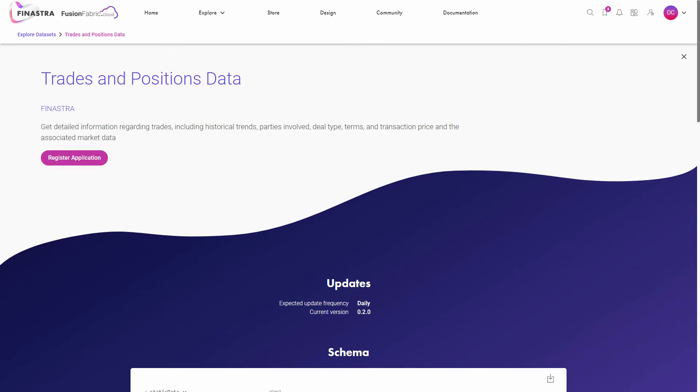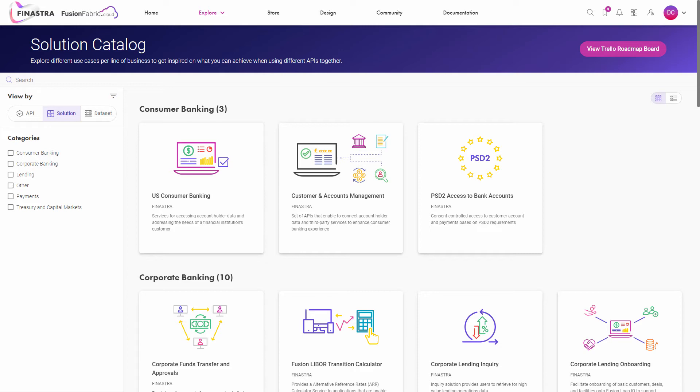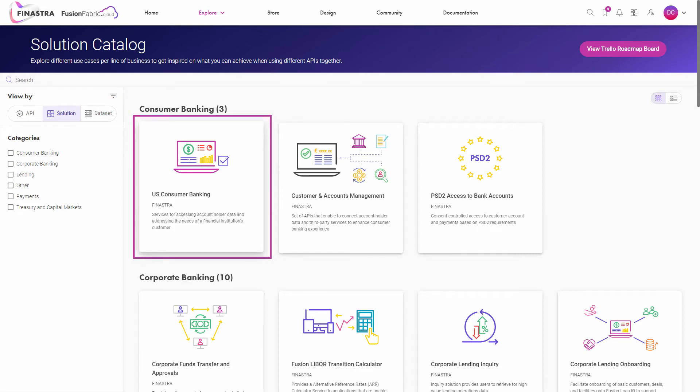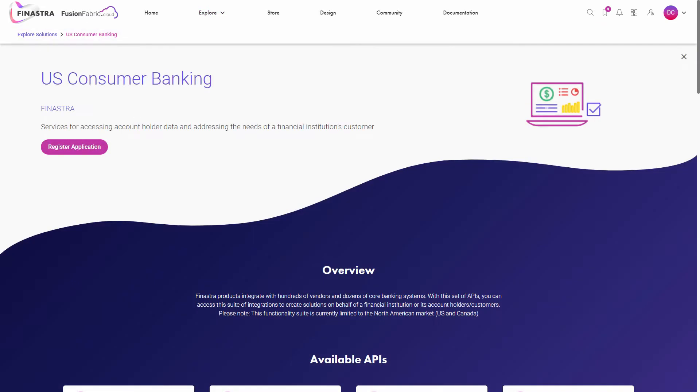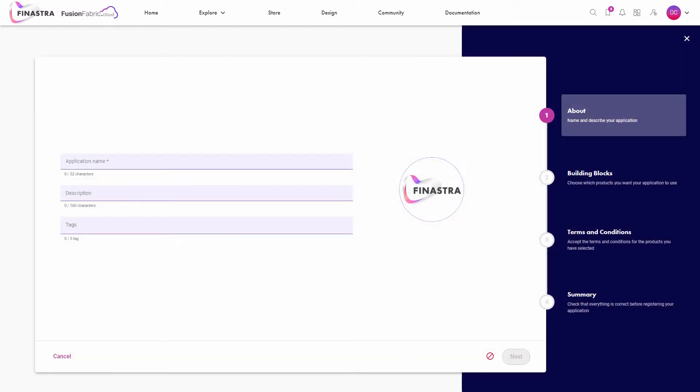The app registered in this tutorial shows the use case from the US consumer banking solution. To integrate all the solution APIs into your application, click register application from the top of the page. The application wizard opens, let's explore it.